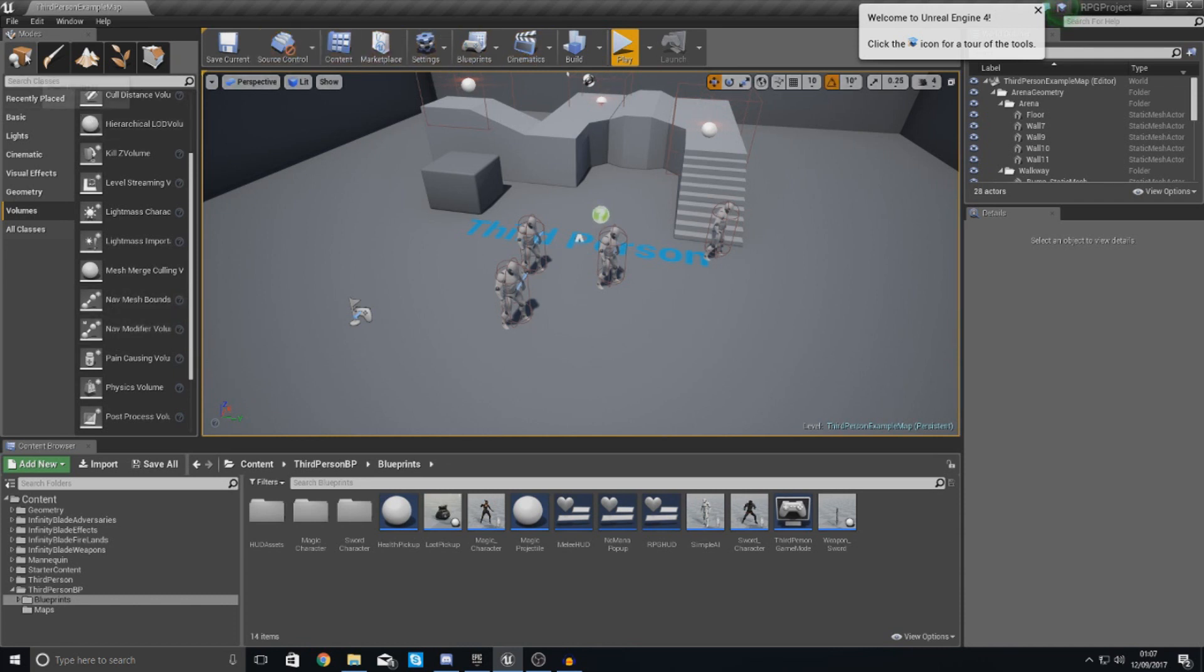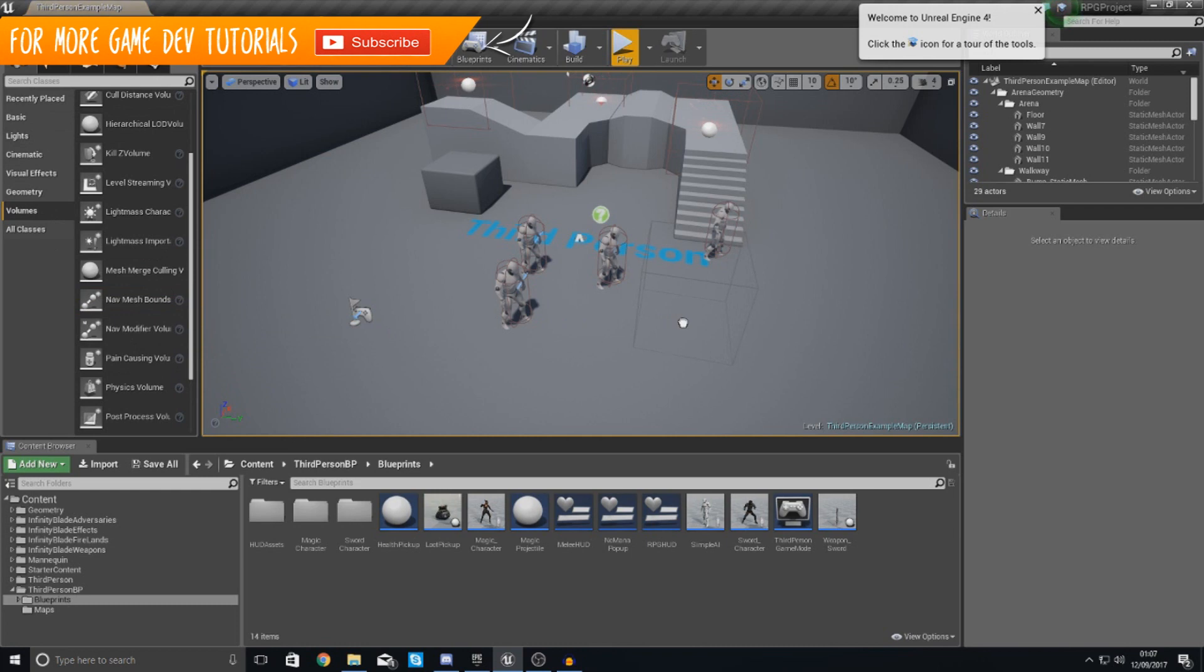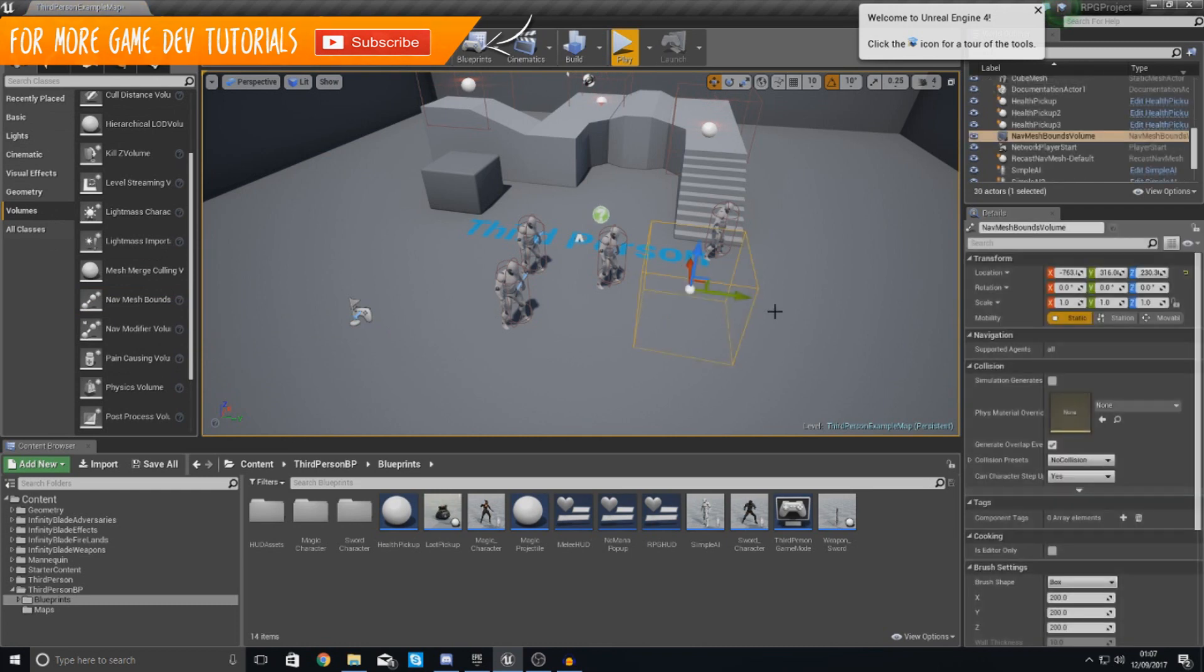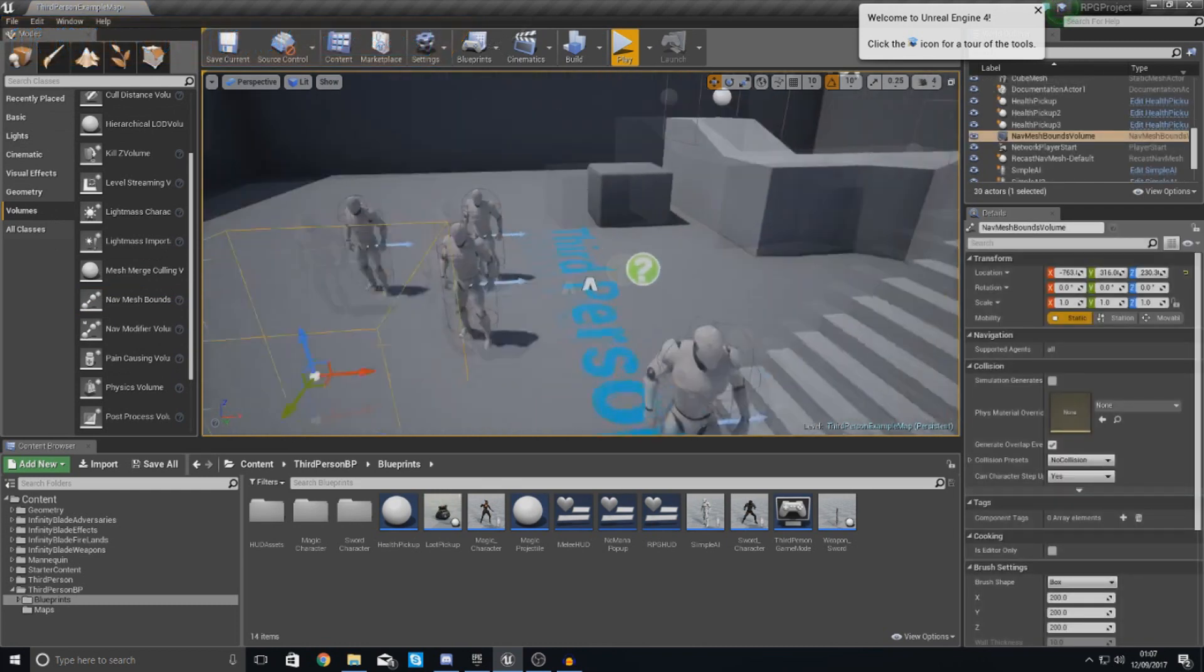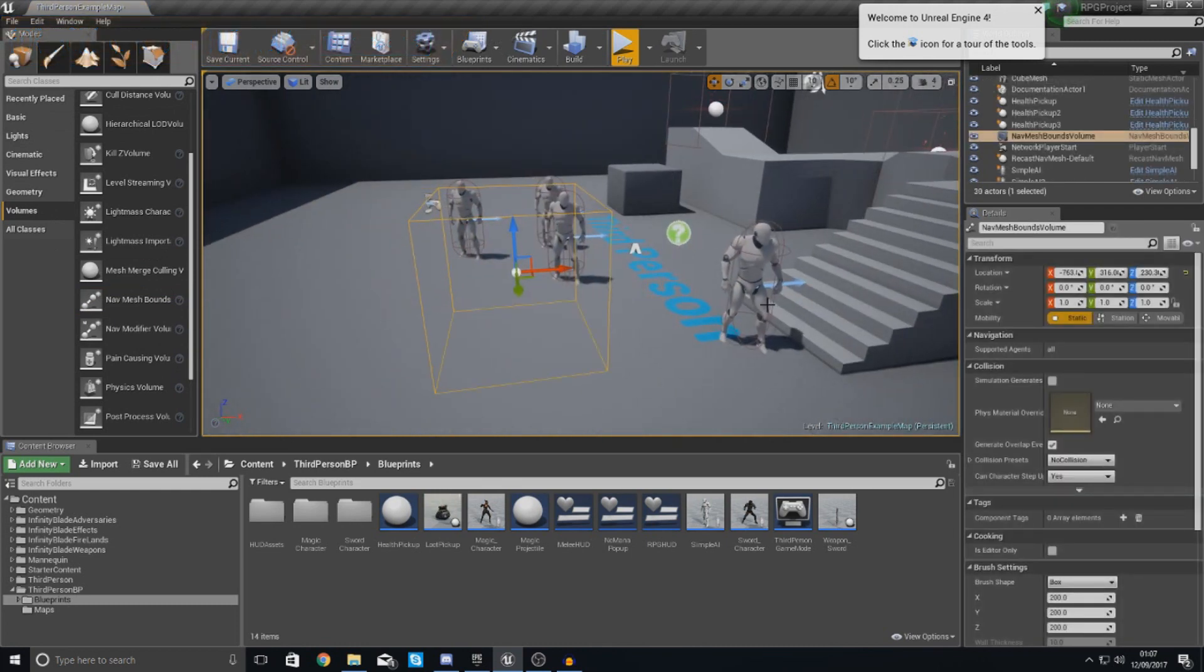If I go over to my modes panel on the left hand side, go to volumes and then go to nav mesh bounds volumes, drop this into your scene, and then if you press P to enable pathfinding.